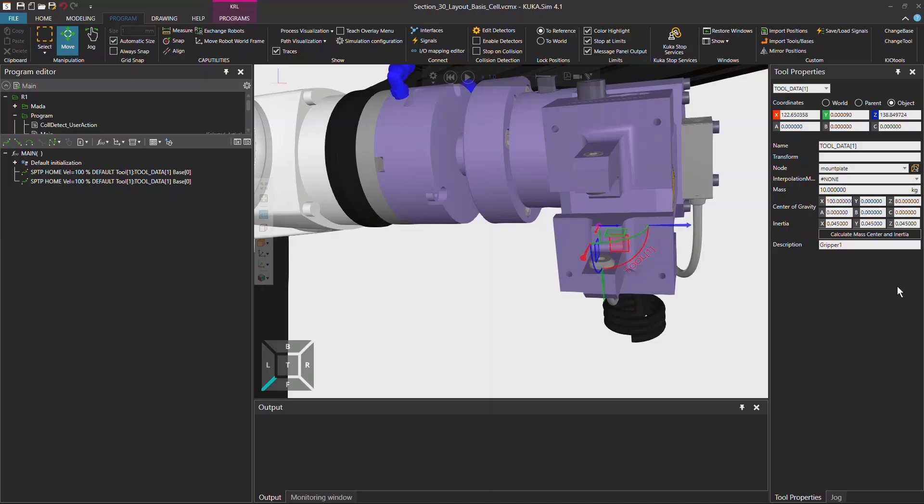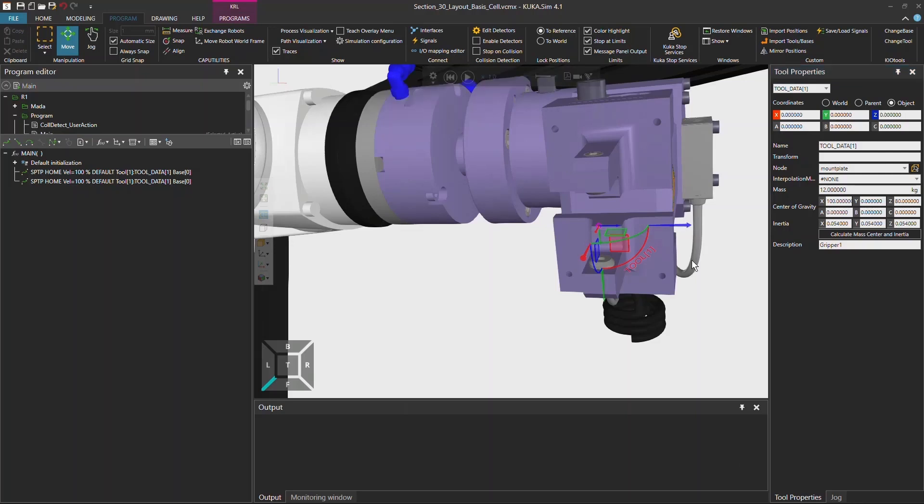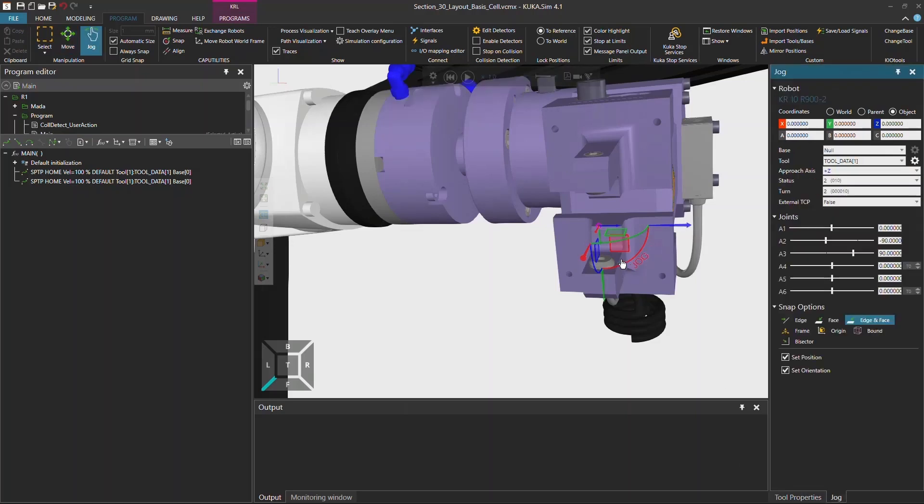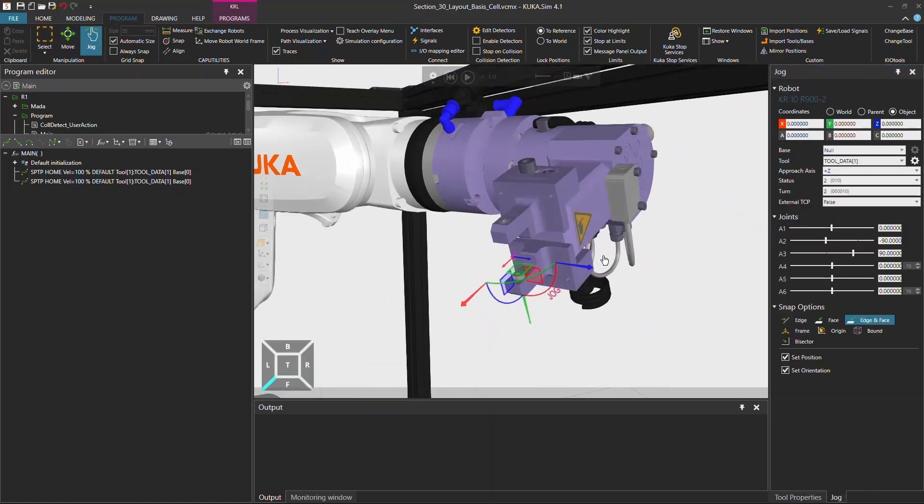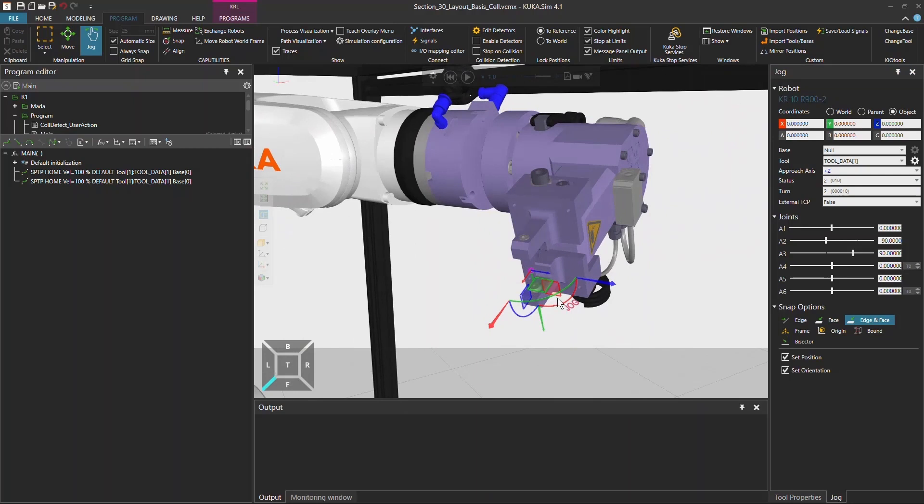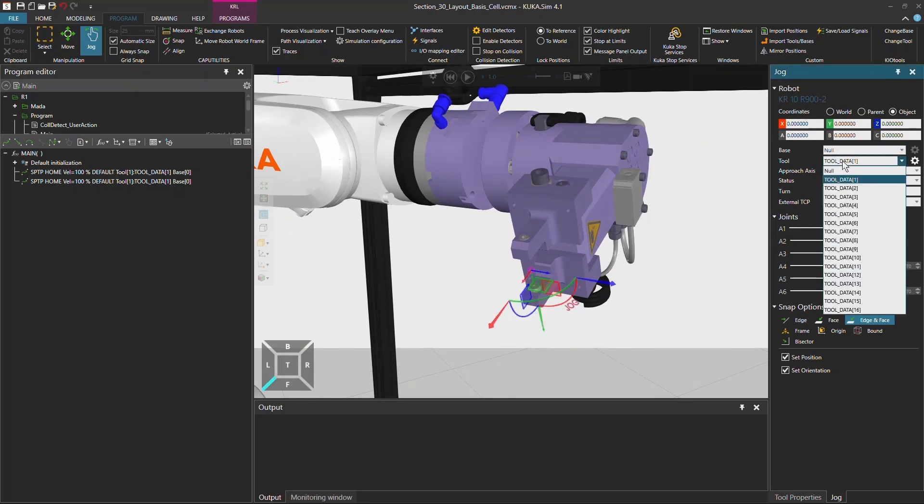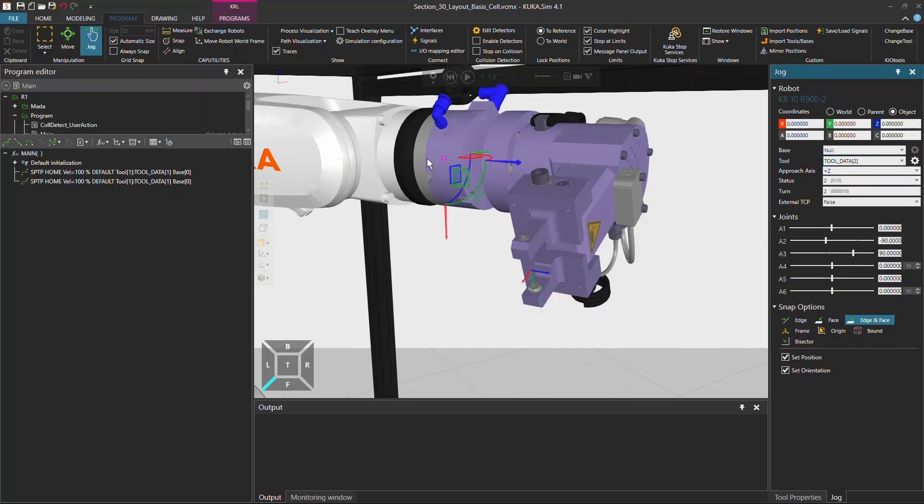Now you can change the mass to maybe 12 kilograms and the center of gravity and your inertia depending on what you have out of your CAD data. Now that you have done this you can go back to the jog mode and you will see that now in the jog mode the tool data one is actually displayed and it's not on the flange as before but it's here on the top or in the other TCP that we just set.